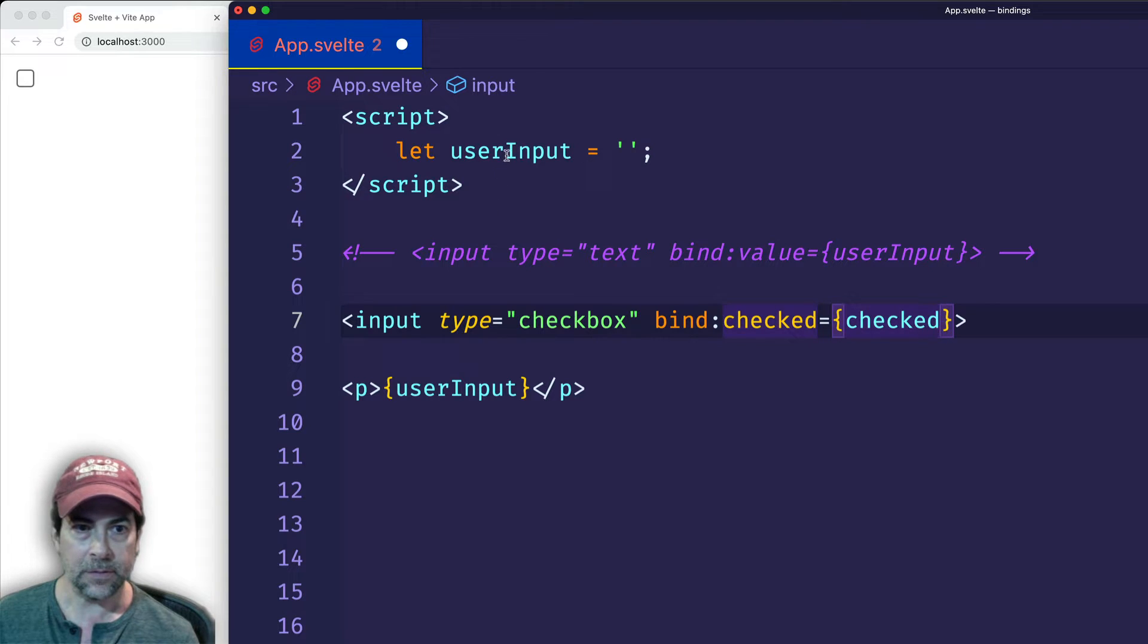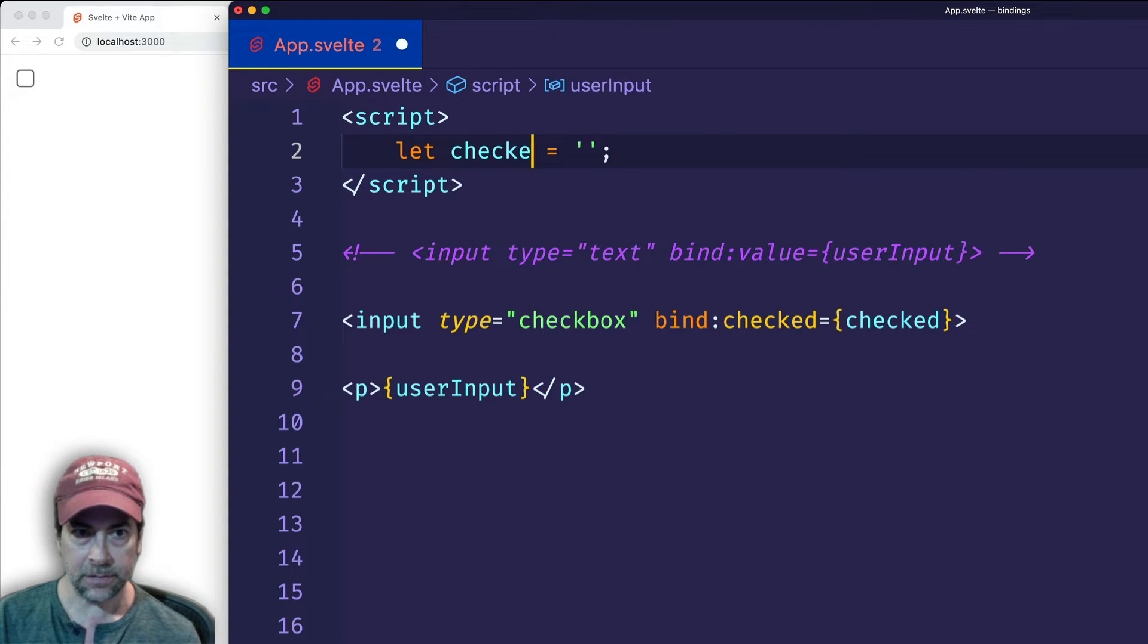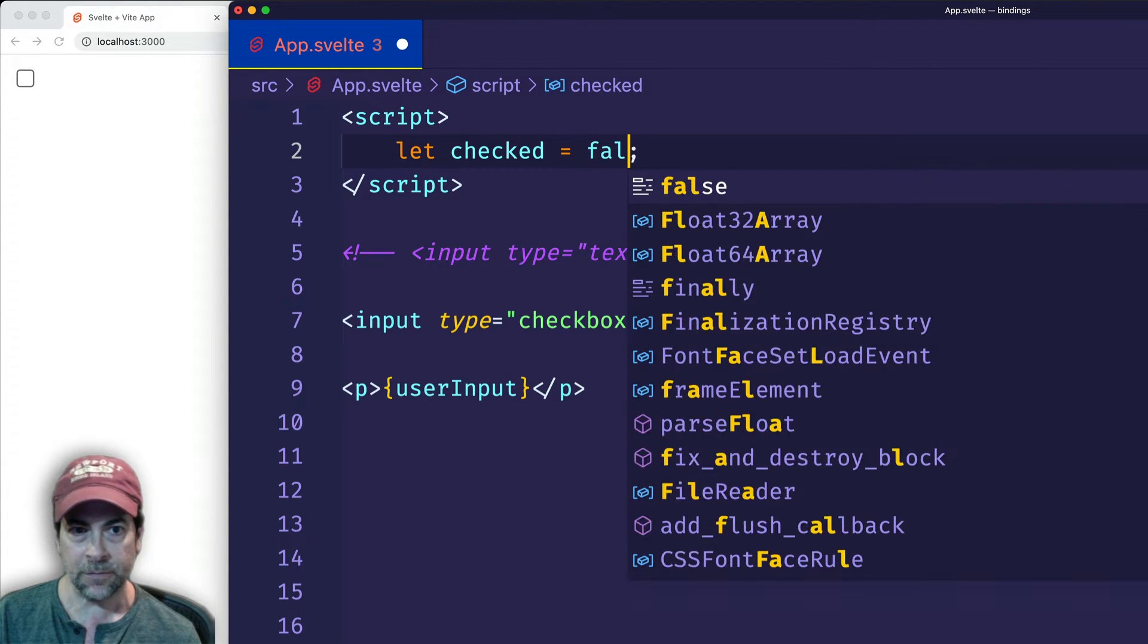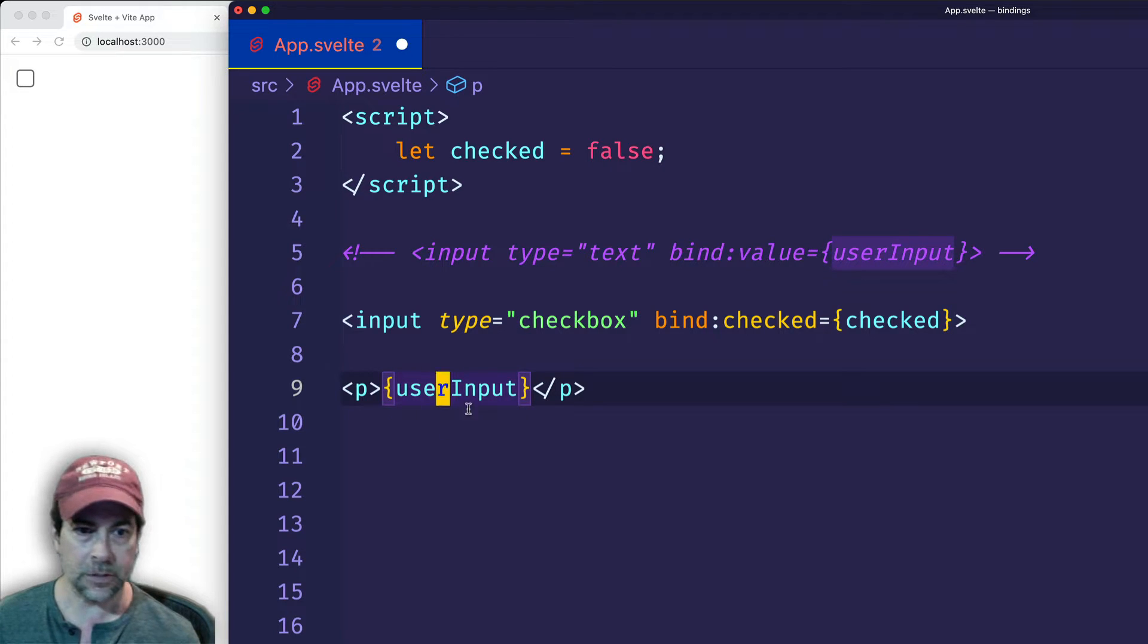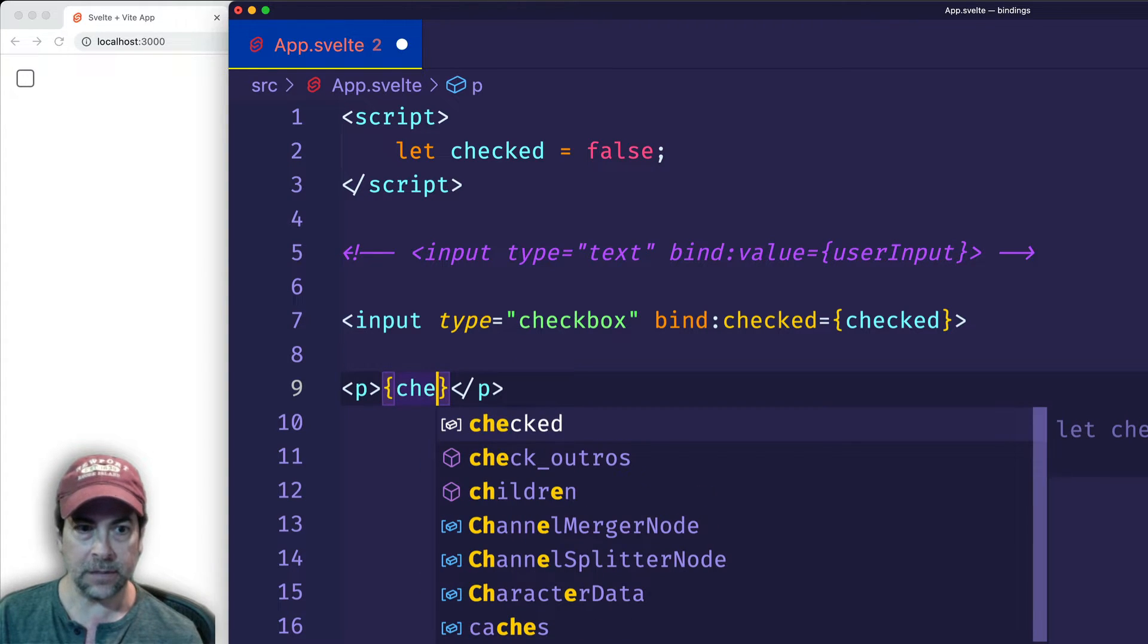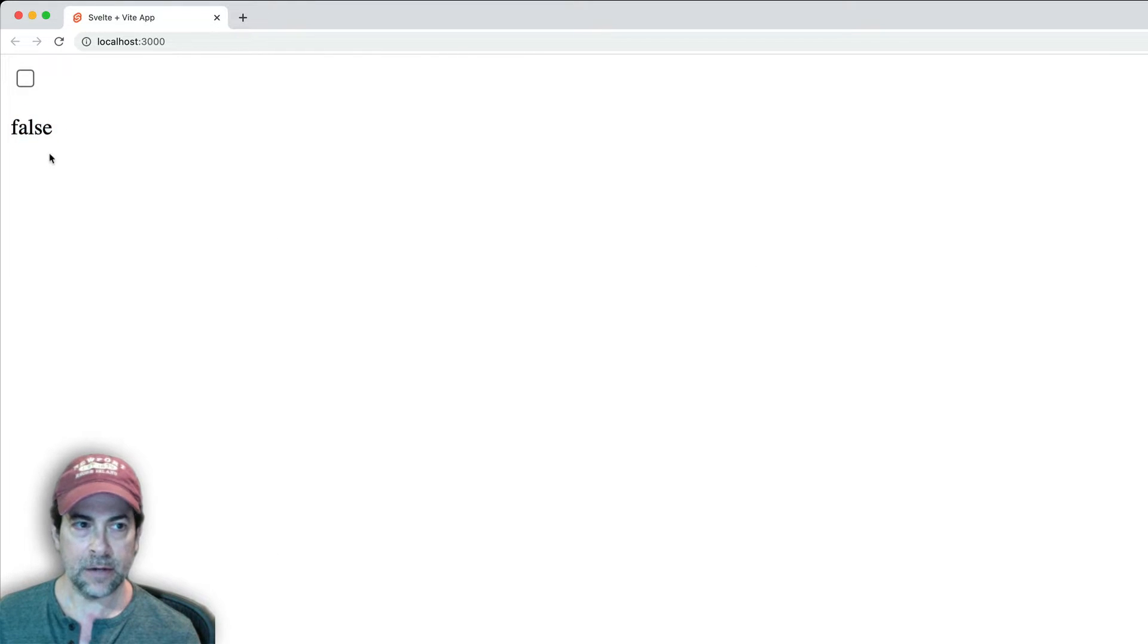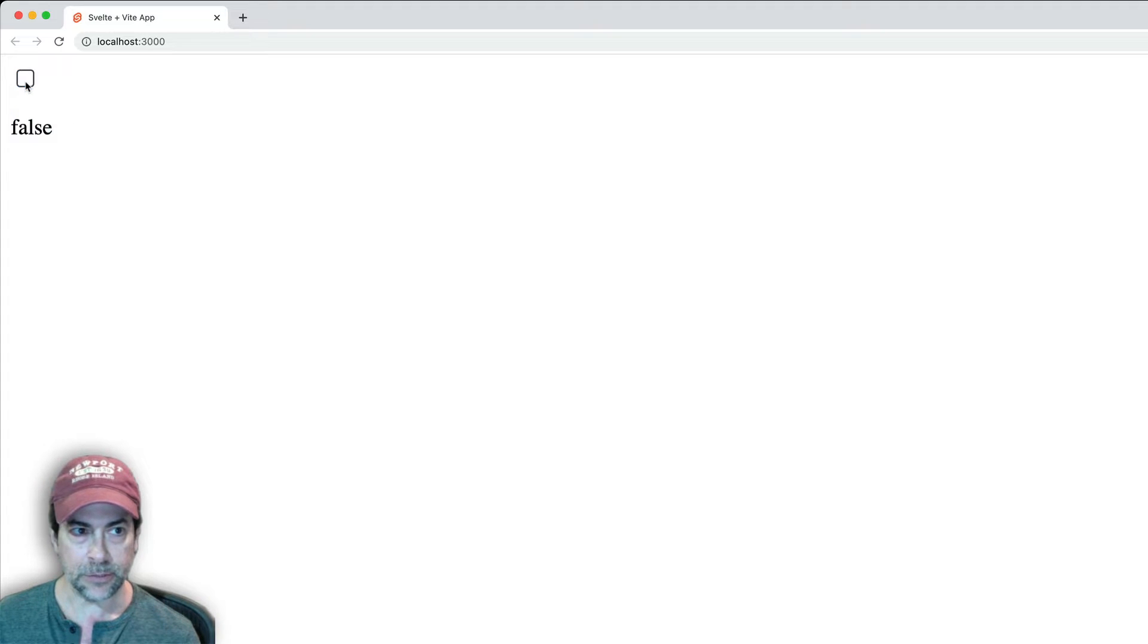And we'll go up here and we'll change this to checked. And instead of setting it to an empty string initially, we'll set it to a boolean value and we'll start off with false. And then we'll also update this to checked so we can see it on the page. And here we can see false. So now if I check the checkbox, you'll see that the boolean state toggles between true and false.